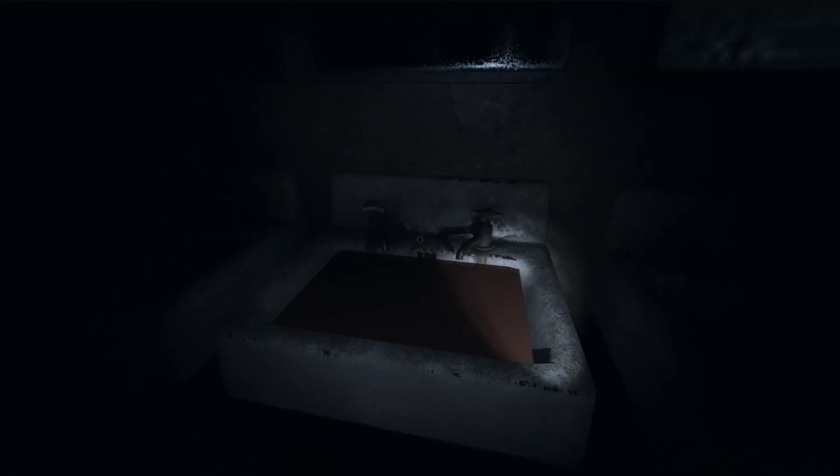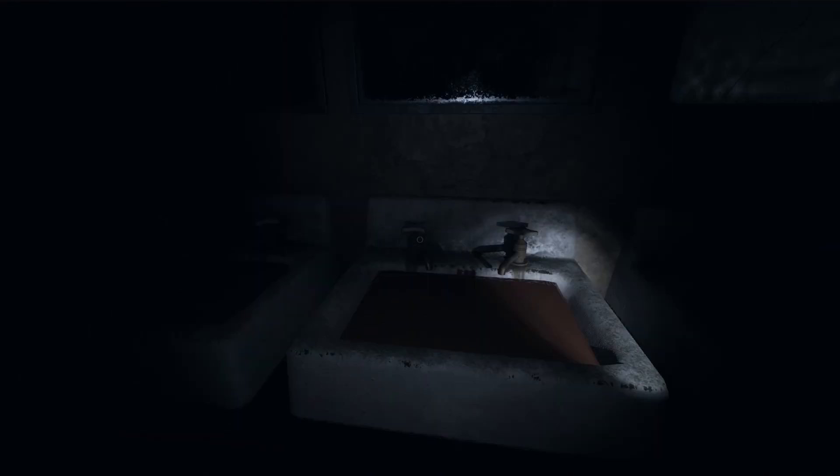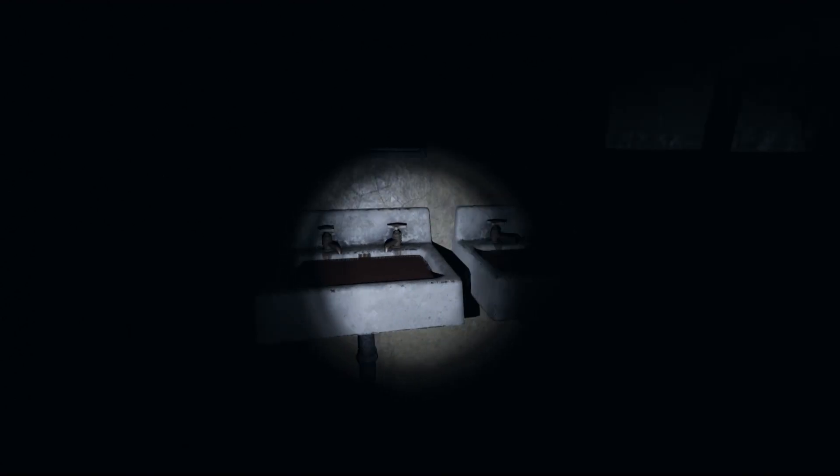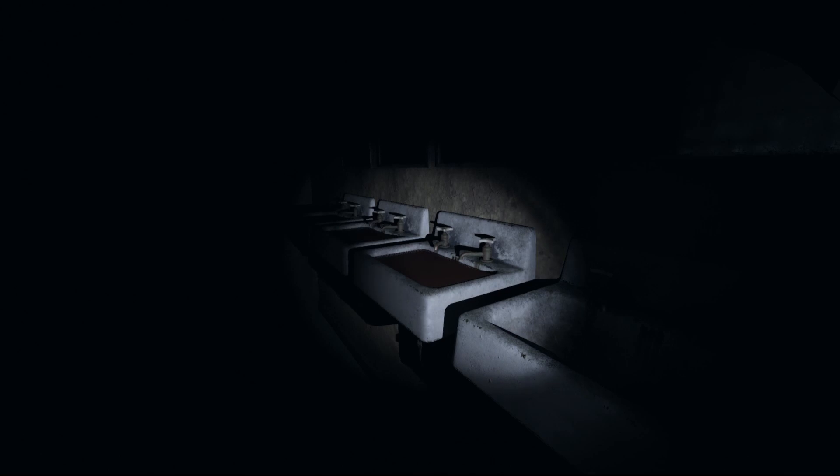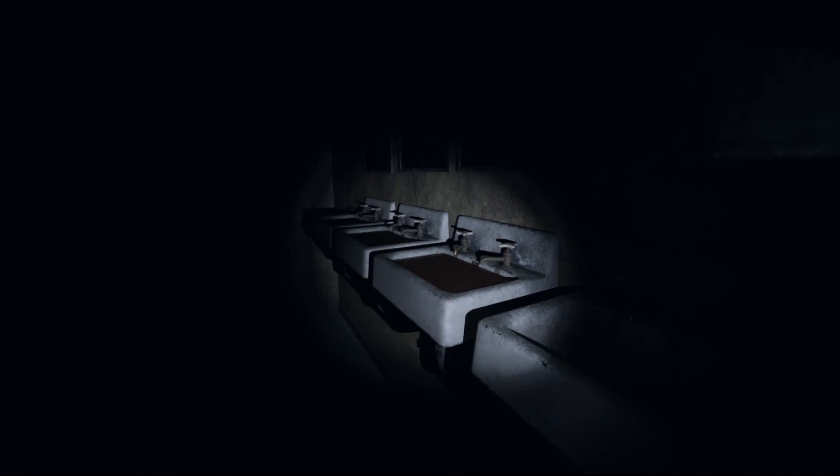Condition one is that the ghost must haunt a room where there are one or more sinks. Condition two is that the ghost actually wants to interact with the sinks. Not all ghosts will actually want to play with the sinks.